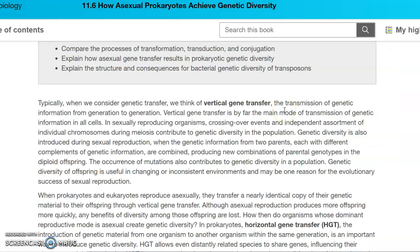When we looked at bacterial reproduction, we talked about the process of binary fission, which was when bacteria basically divided and made clones of themselves. So all of the offspring from that original cell would be genetically identical.